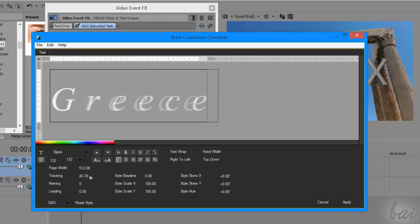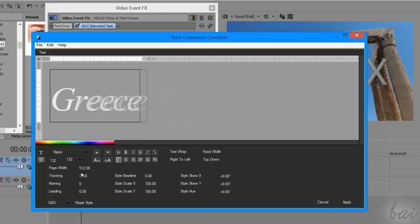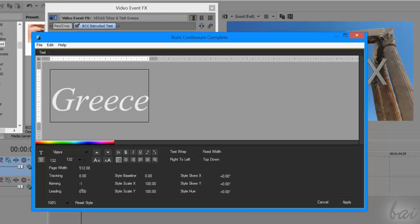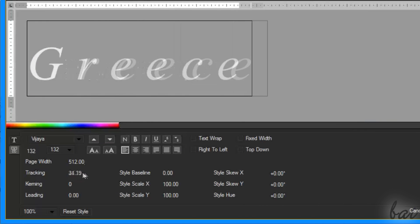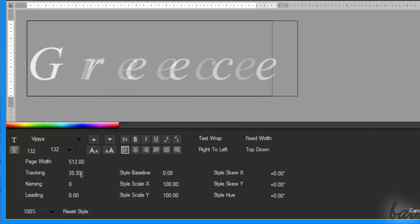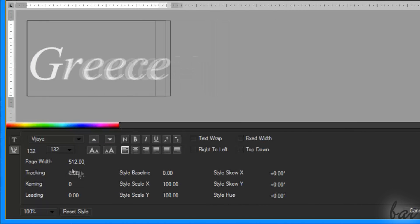More below, you can adjust the tracking, kerning, and leading levels. You can click and drag to adjust the value, or click once inside to type directly.